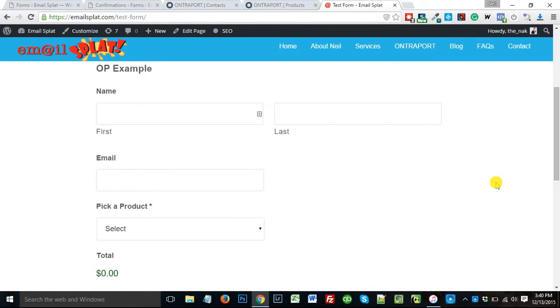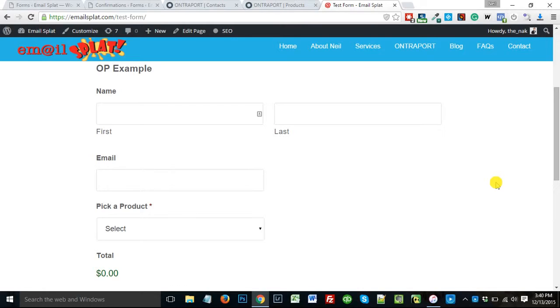Hey everyone, Neil here from Email Supplet, and today I wanted to share with you how you can connect Gravity Forms and Ontraport. A lot of times on the forum I see people saying they need some third-party app to connect Gravity Forms and Ontraport, and you do not. You can actually get Gravity Forms to push straight into Ontraport without any third-party app.